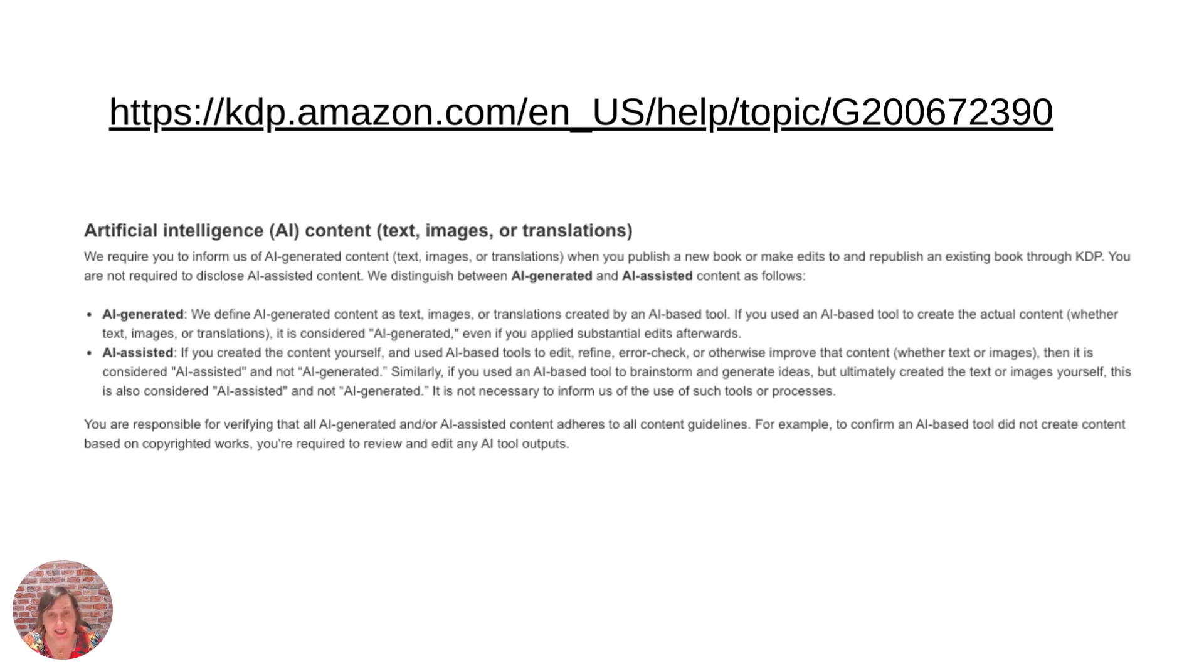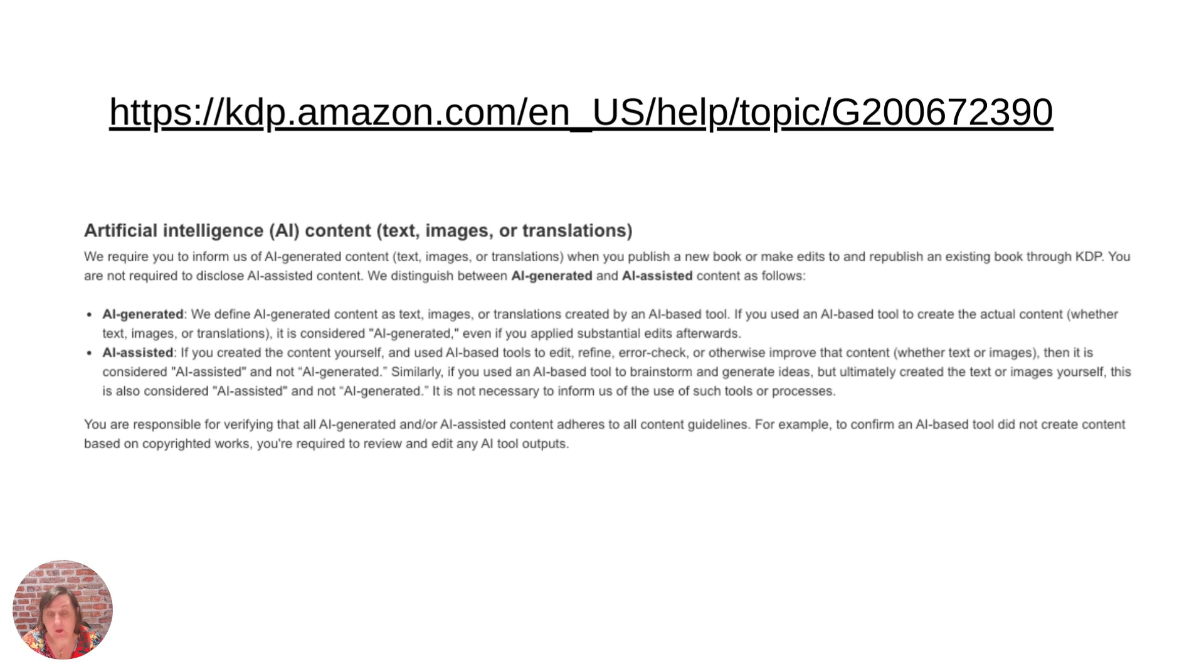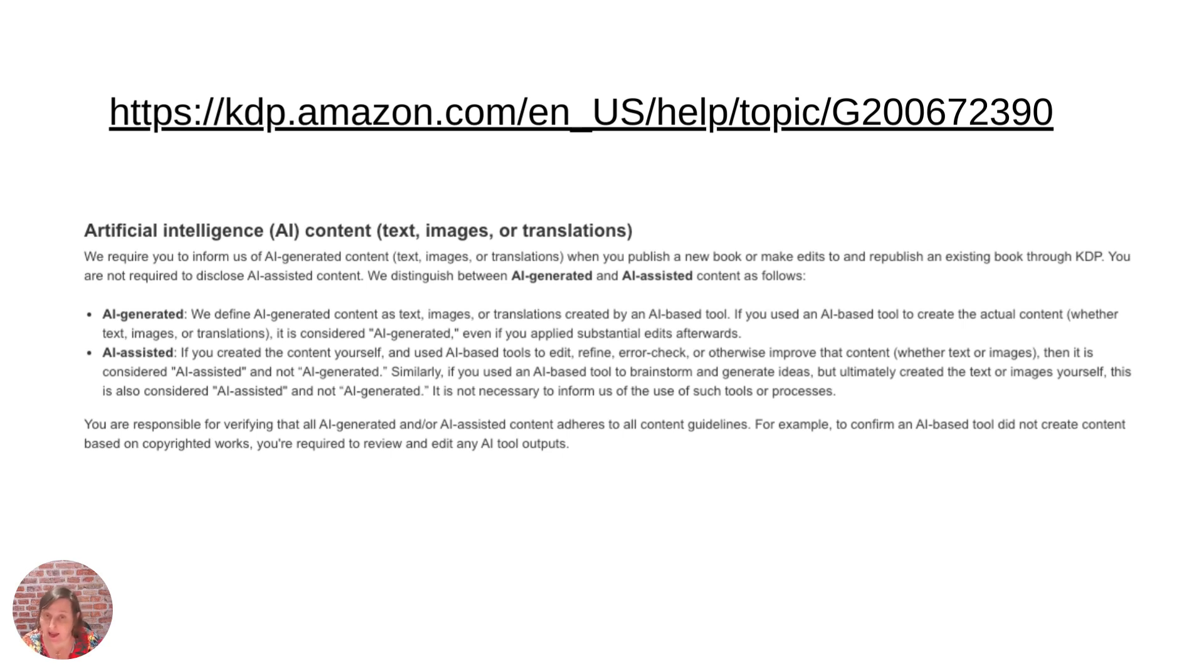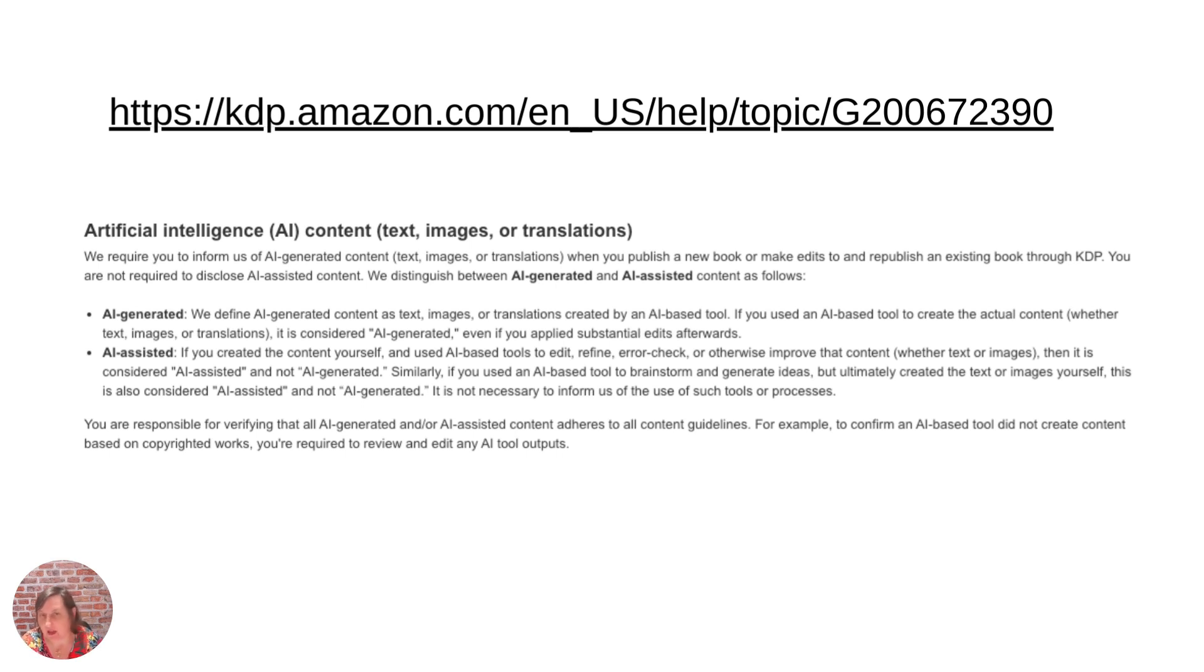But again it is also telling you that you are responsible for stating whether it's AI-generated or AI-assisted. Now if you are purchasing your own clip art from different people you need to make sure that they tell you whether it is AI-generated or whether they've created it themselves without using AI tools.